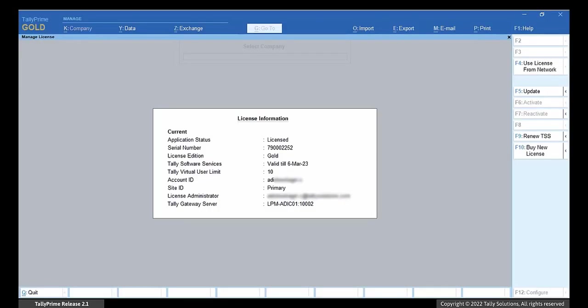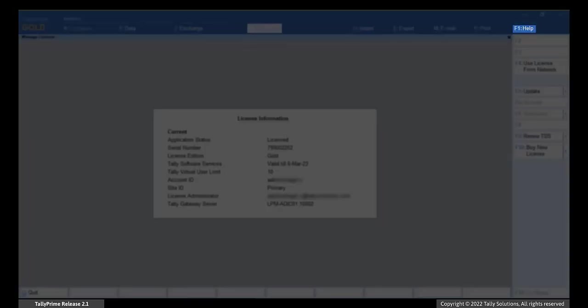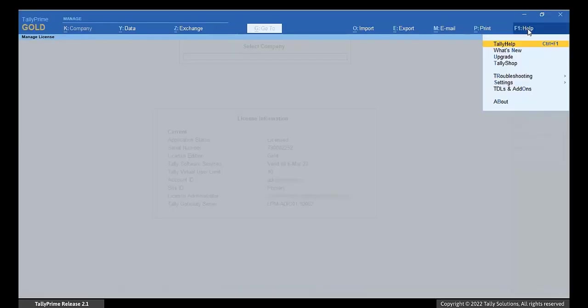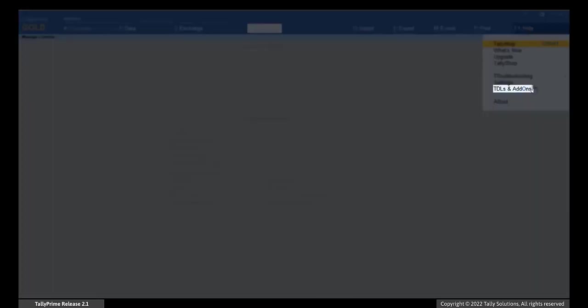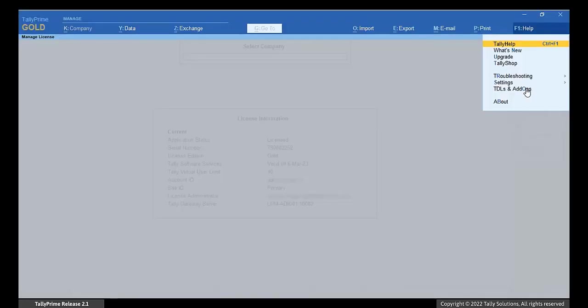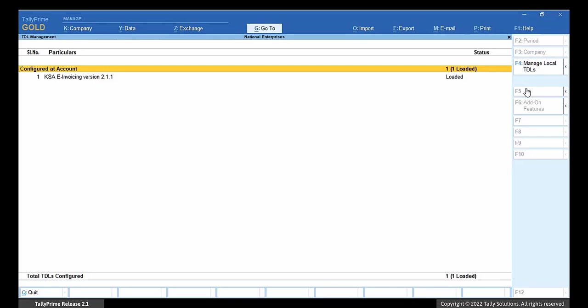To verify if the add-on is configured, go to Help, TDLs and Add-ons. You will see the details of the linked add-on in the TDL management screen.